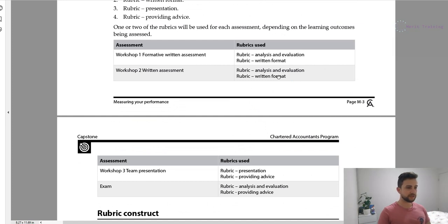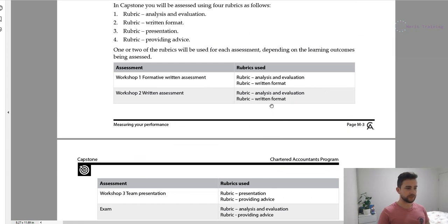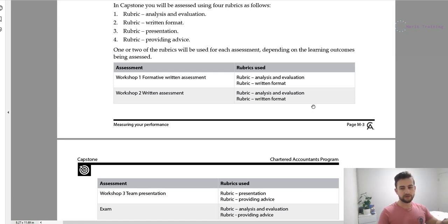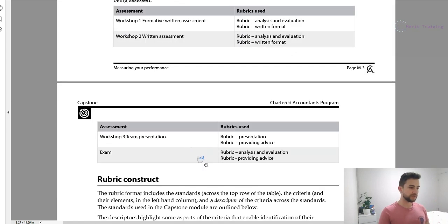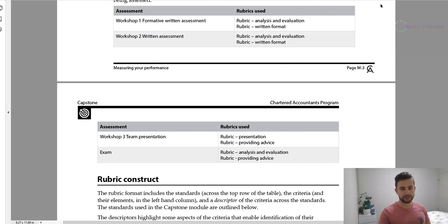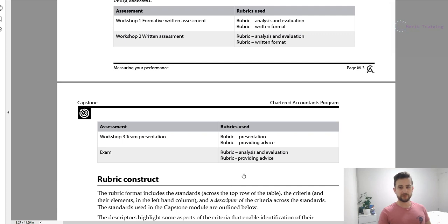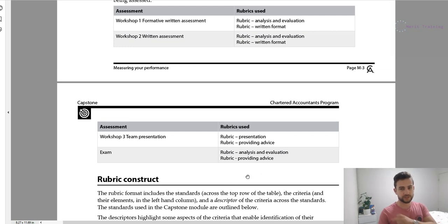The first two rubrics — analysis and evaluation, and written format — apply to the written workshops. Written format is self-explanatory. Analysis and evaluation is more about looking through the data, identifying trends, and making reference to them in your answer. The exam is also a written response, but it's less about written format and more about the analysis, evaluation, and providing advice — linking back to why we communicate to the client and justifying the particular issue you've chosen as the key issue.